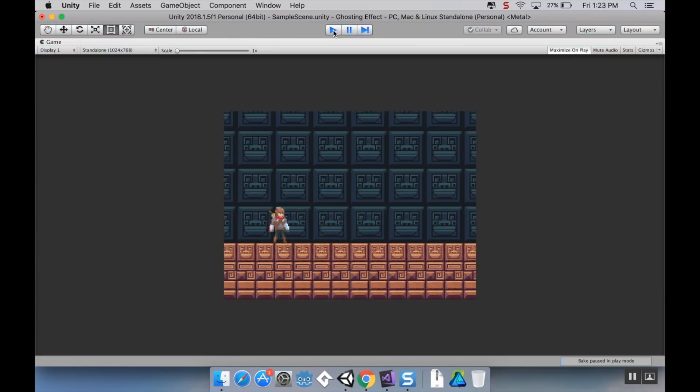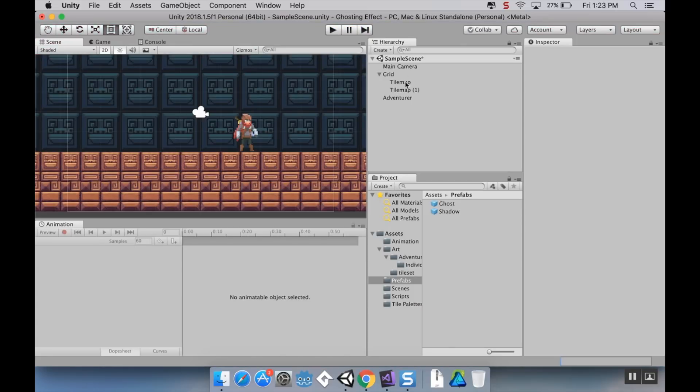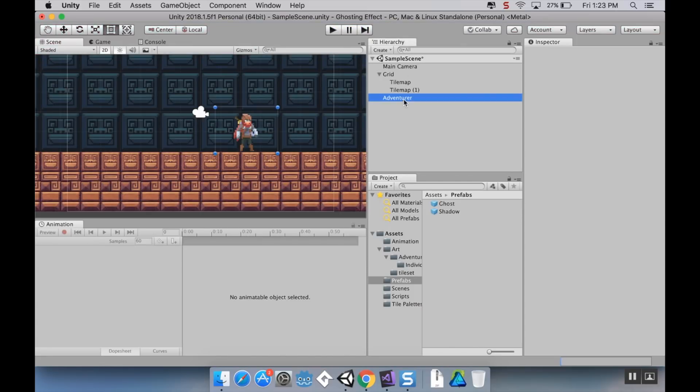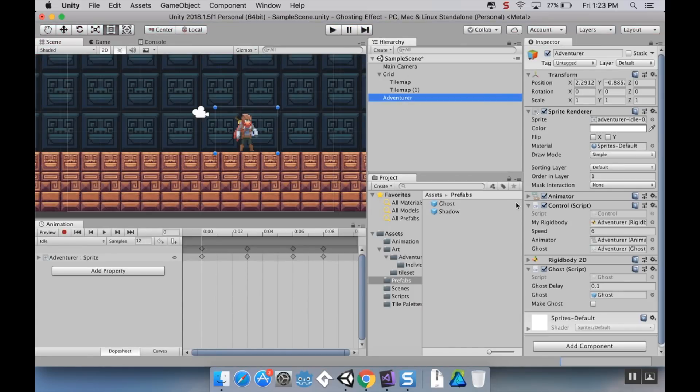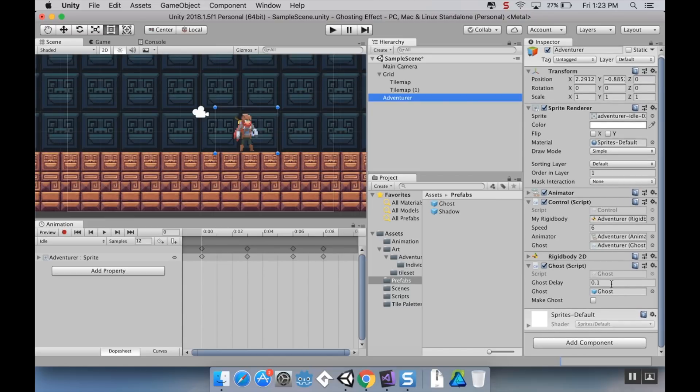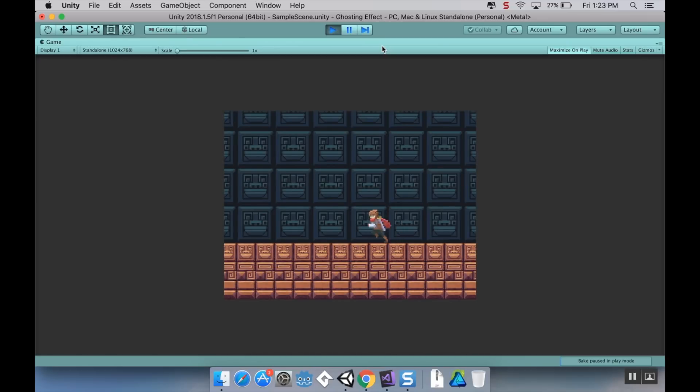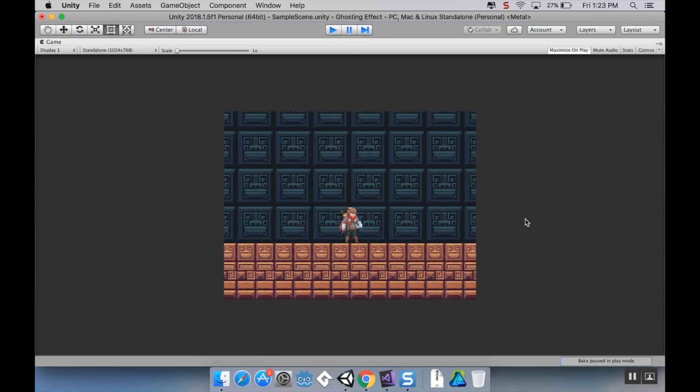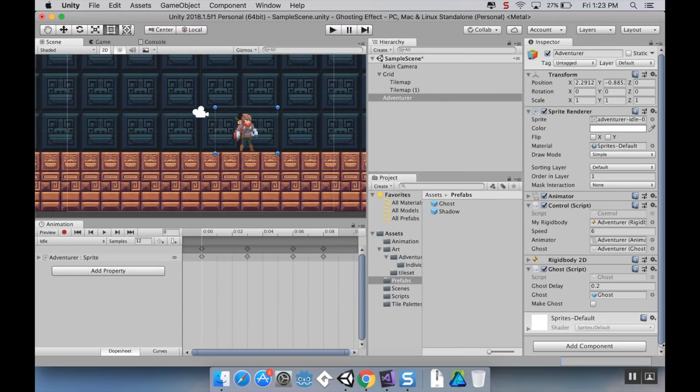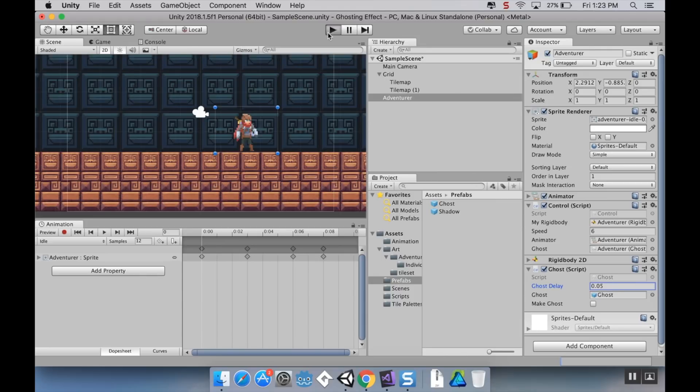The other thing that you can do is you can make it so that you have more or fewer ghosts. For example, right now I have my ghost delay set to point one. If I set it to point two, then the spacing in between the ghosts is going to be significantly longer. Like that. And if I set it to something smaller, like say point zero five, the spacing is going to be significantly shorter, and it's going to appear more like one continuous streak.